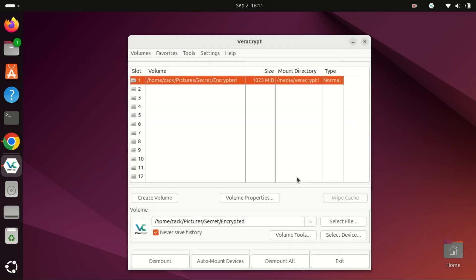Once mounted, the volume will appear just like a regular drive in your file manager. You can now copy files and folders into it and they will be automatically encrypted.